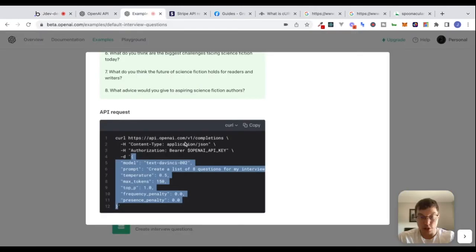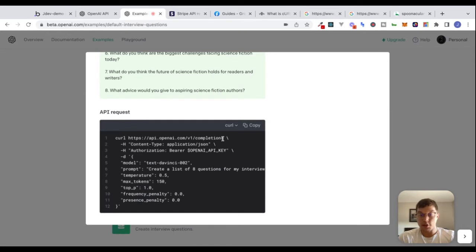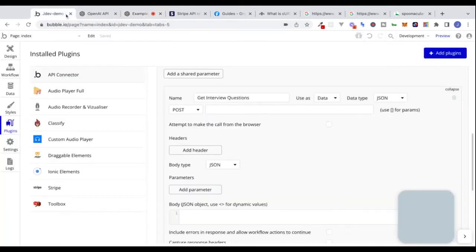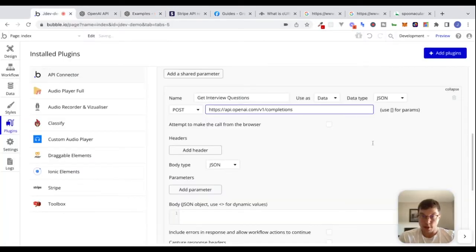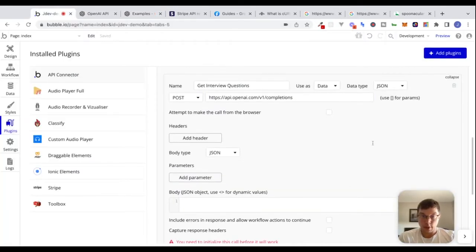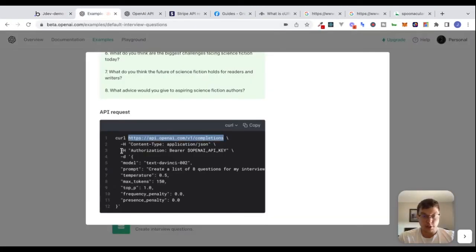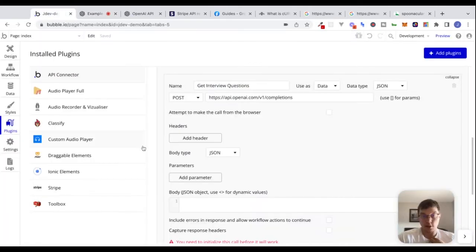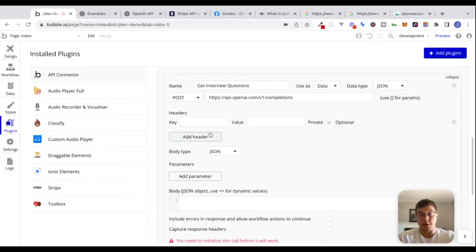I'm going to copy this endpoint right here. We need to attach some headers. The first one will be content-type: application/JSON. Let's add a header to this call. The next one is authorization.